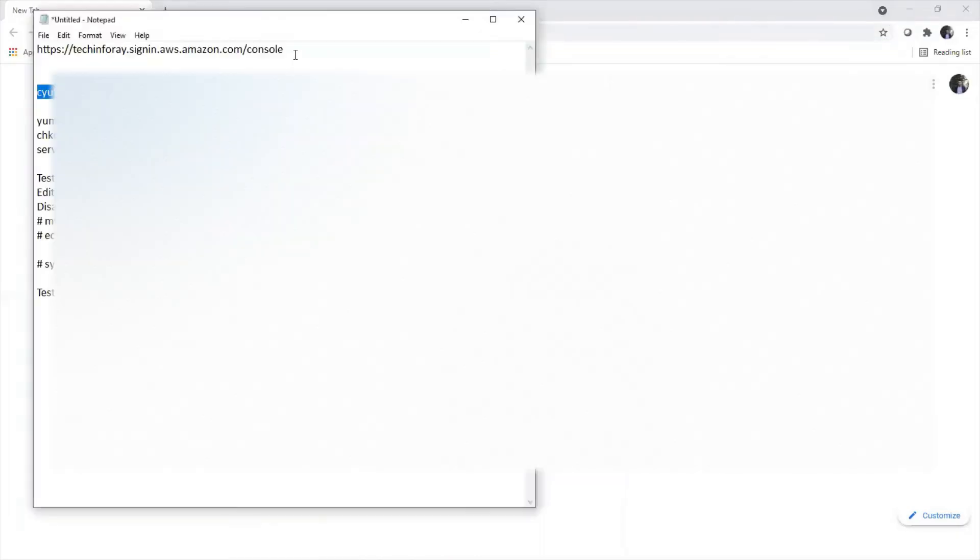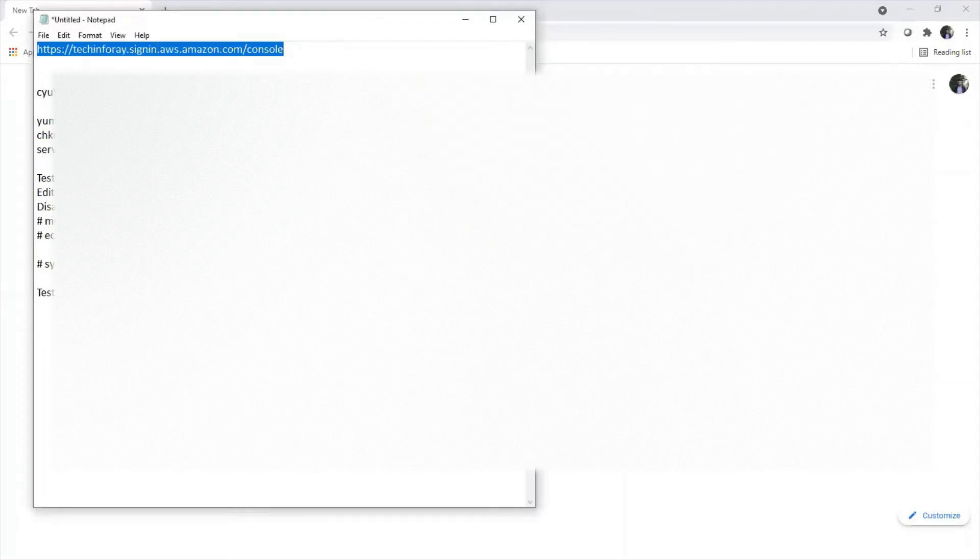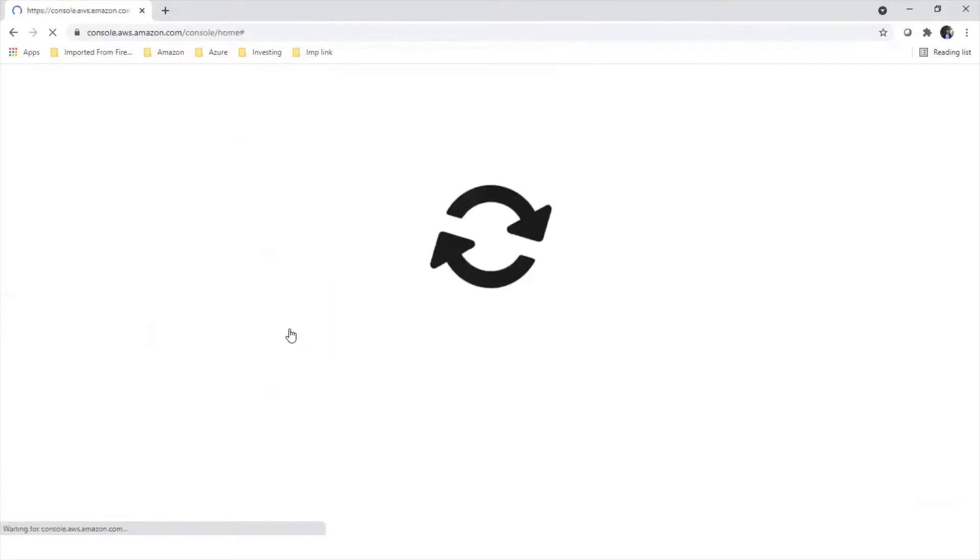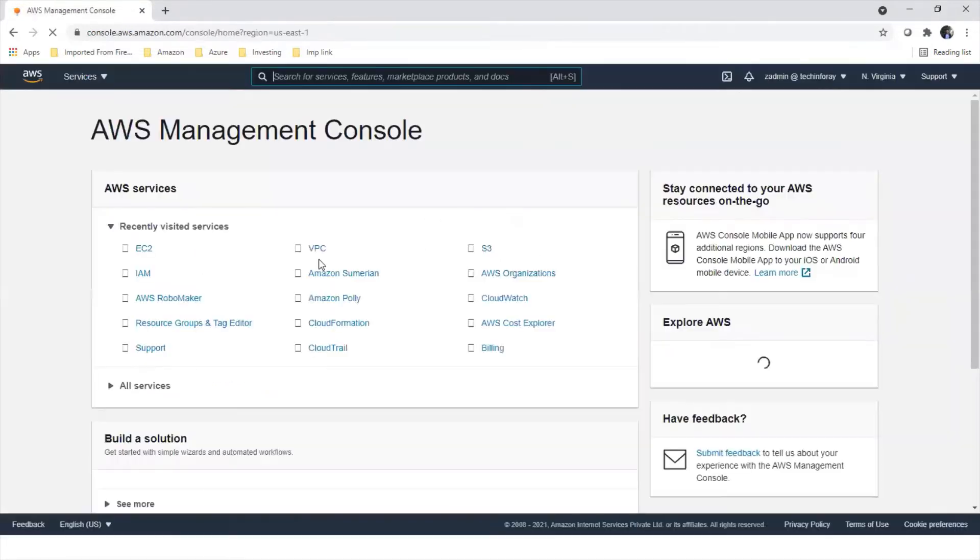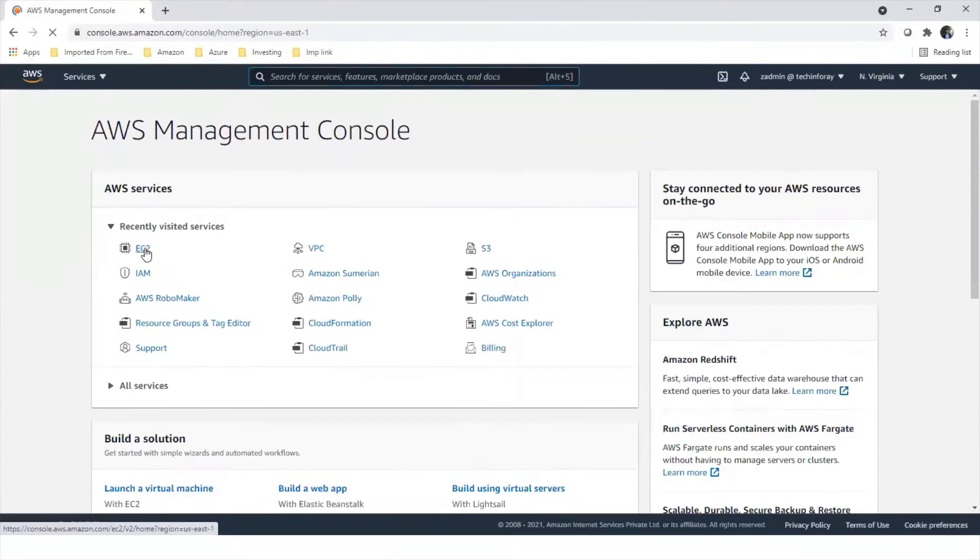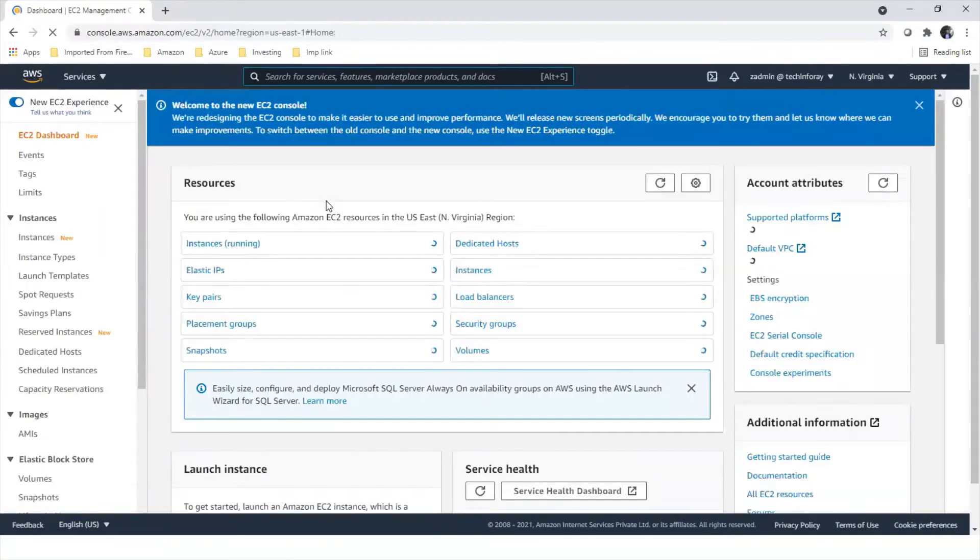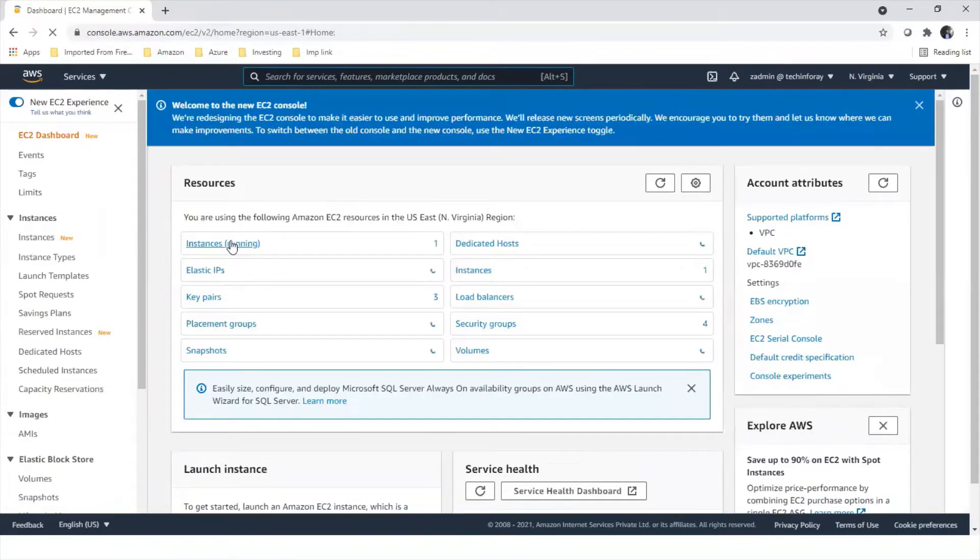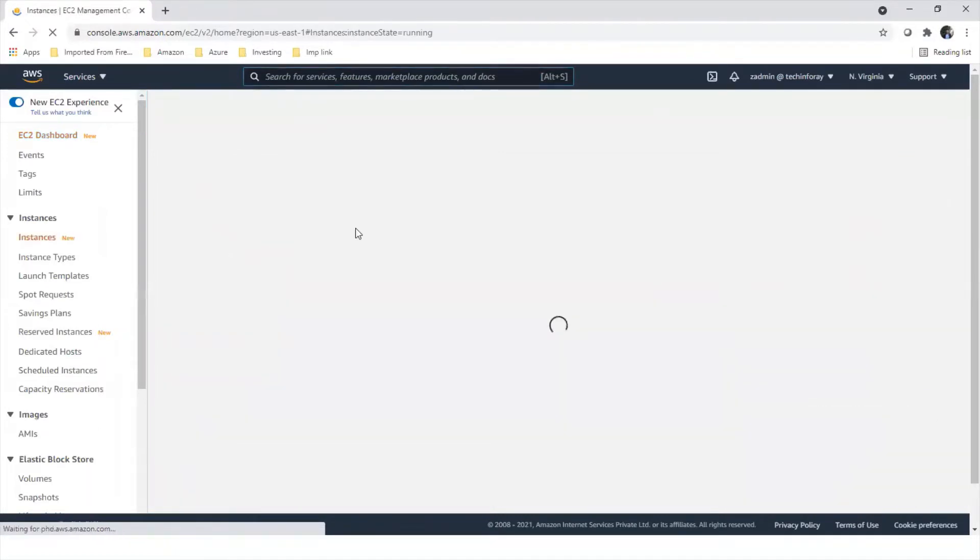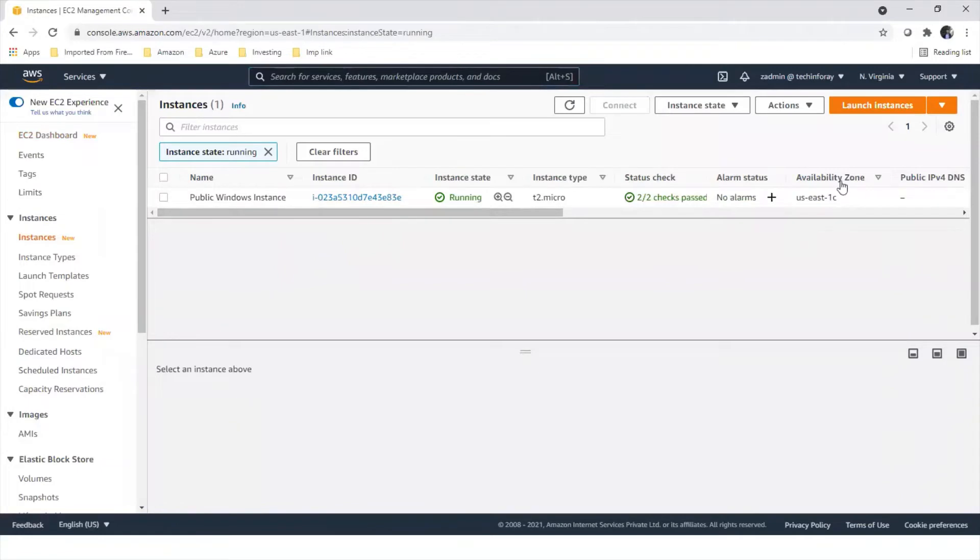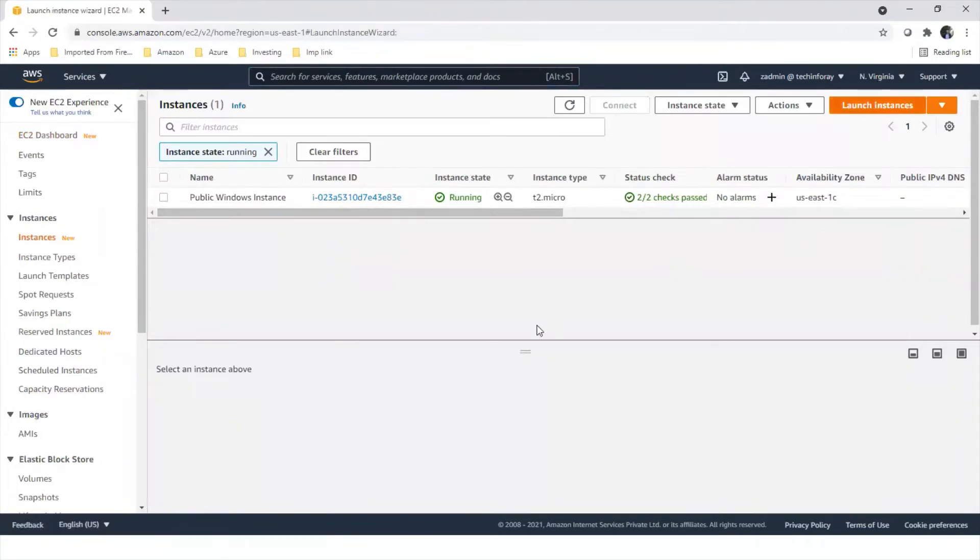Let's login using our admin and password. Let's go to EC2 instances and create Linux instance. As we created Windows instance in our previous instance, public Windows instance is running.